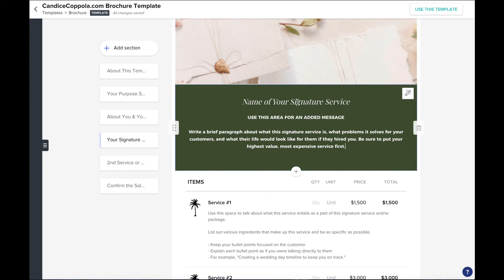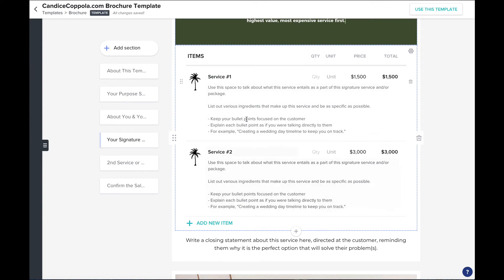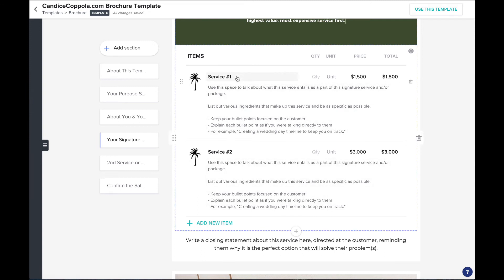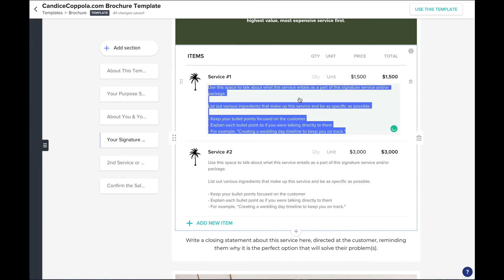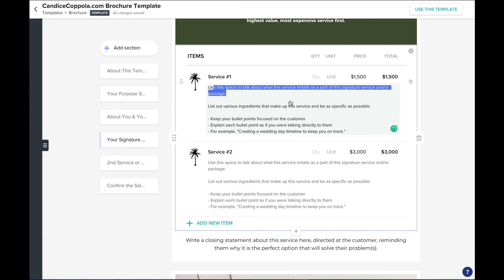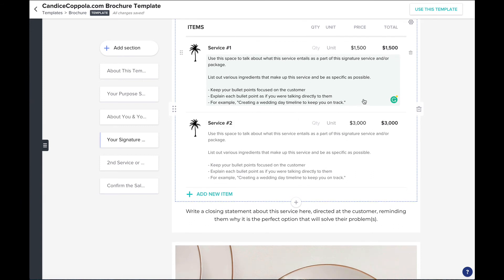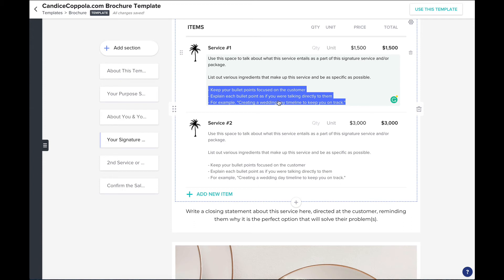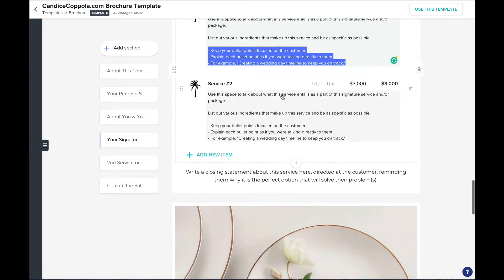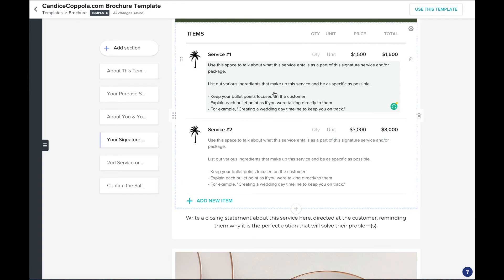Underneath are areas for you to add different elements of what this service is — I've included two and you can always add more or delete anything that doesn't apply. Name what each element is, you can change the icon to something fun, include quantities and a unit price or just the overall price. Be sure to talk about what this service entails and list out the various ingredients that make up the service. Be as specific as possible. Each bullet point should be as if you are talking to them directly — for example, 'creating a wedding day timeline to keep you on track.'